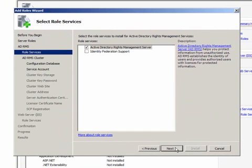Here is where I would select Identity Federation Support, which is used to configure AD RMS to use Active Directory Federation Services. If you don't select this option upon installation, you can go back and install it later.